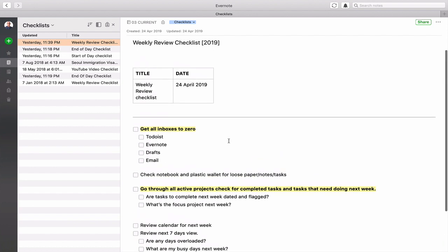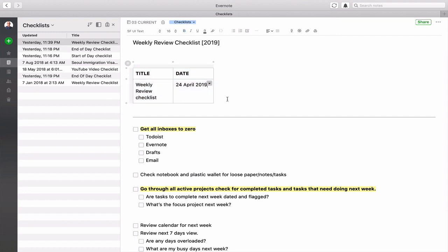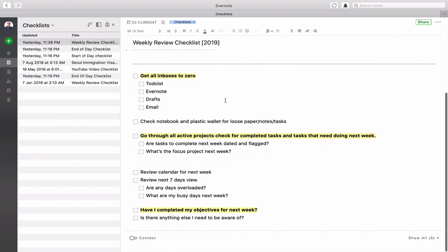So what I've done here is I've got the title at the top and I've just put this in a nice simple checkbox which means that if I create a new one I can just copy, highlight it and copy it and create a new list. So this is my weekly review checklist.